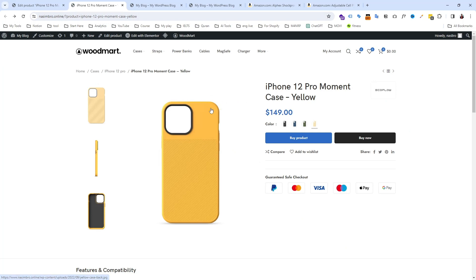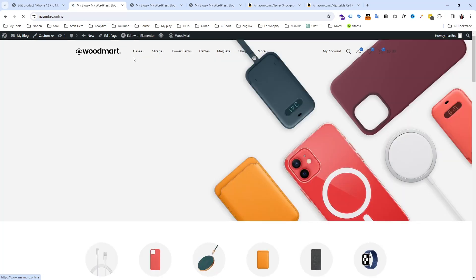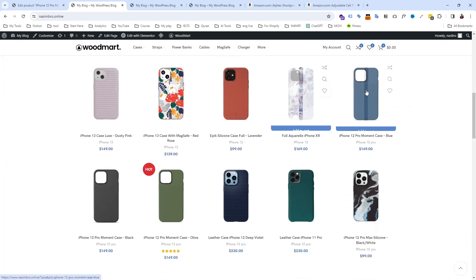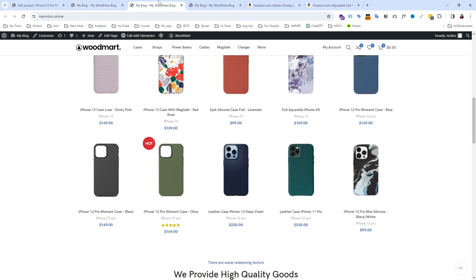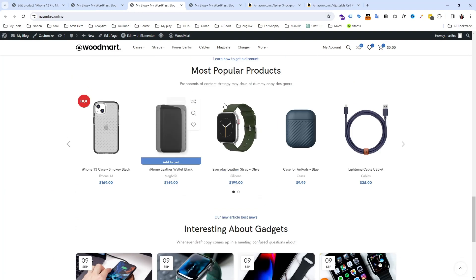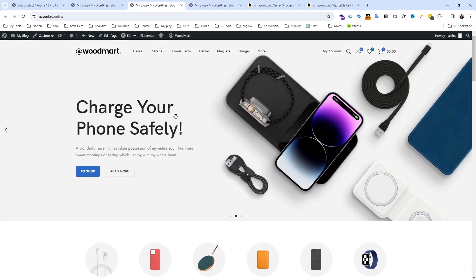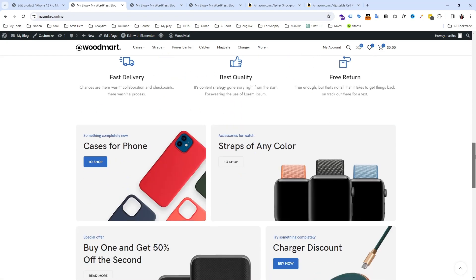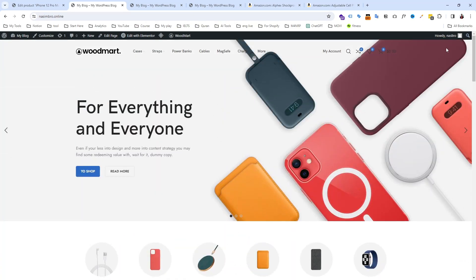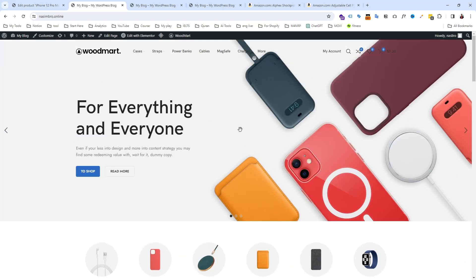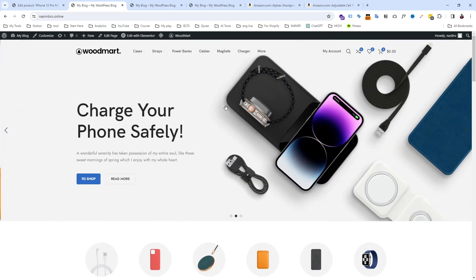Right now this website looks like a proper Amazon affiliate website. You can run Google Ads, Facebook Ads, or make YouTube videos to get visitors. When someone chooses your product and buys through Amazon, you will get a commission. Within about 10 minutes we have made this good-looking website — it's pretty simple and you can easily make money through it with a little work.